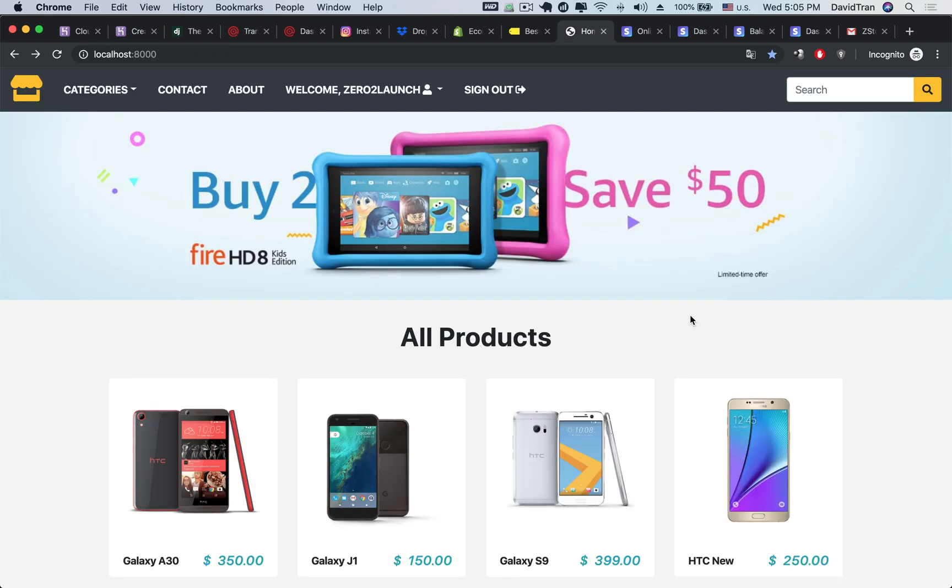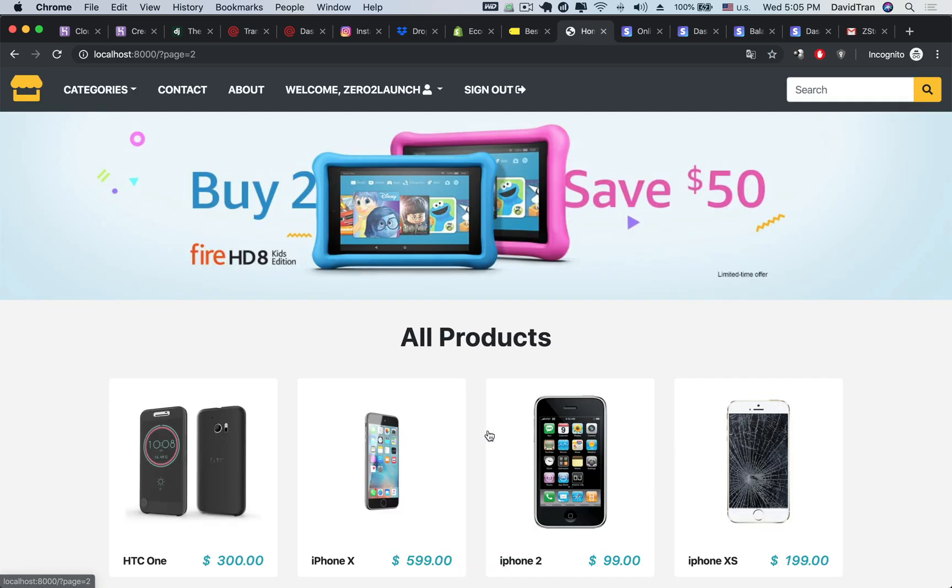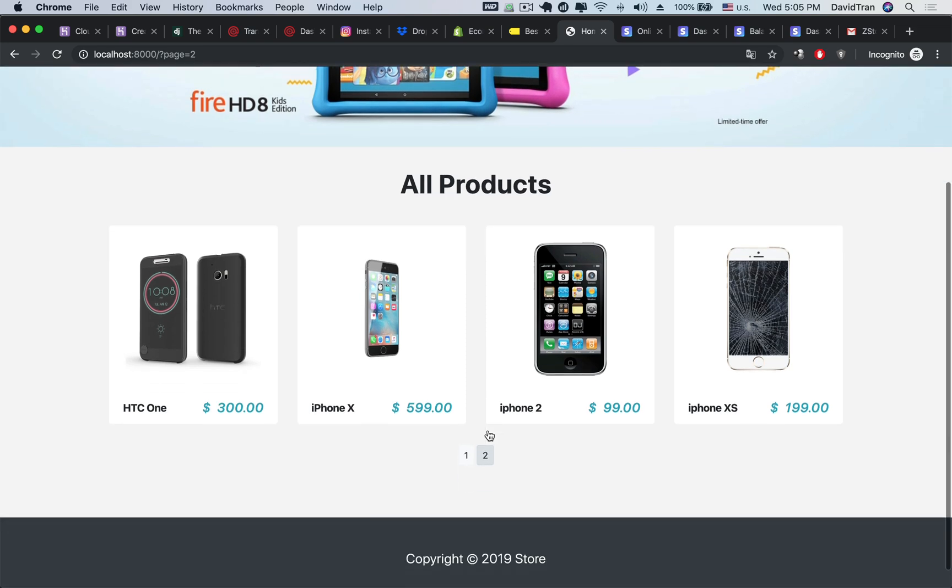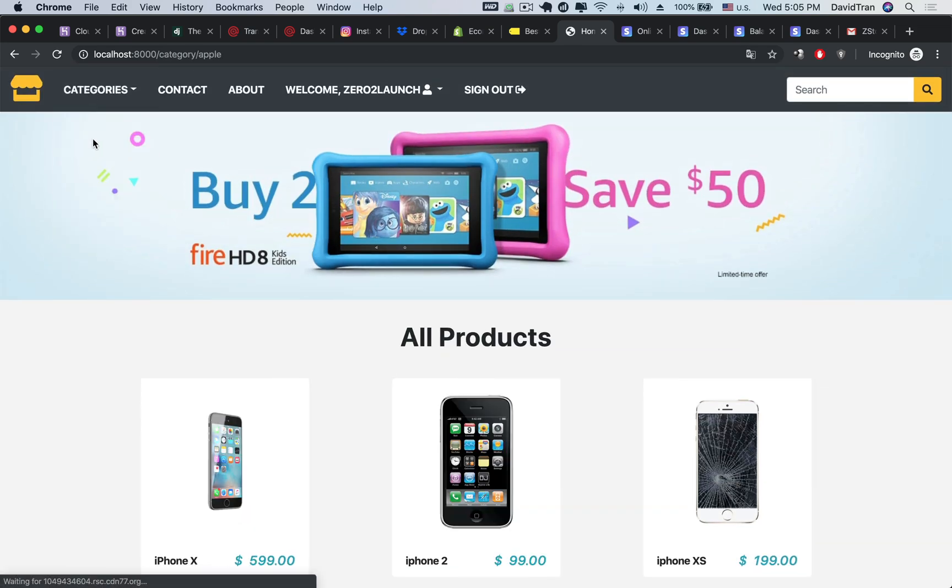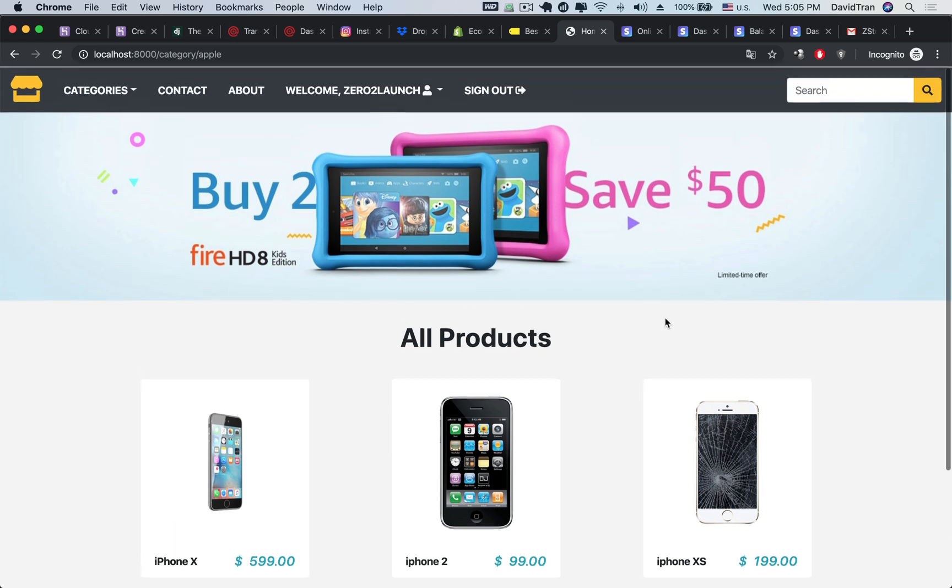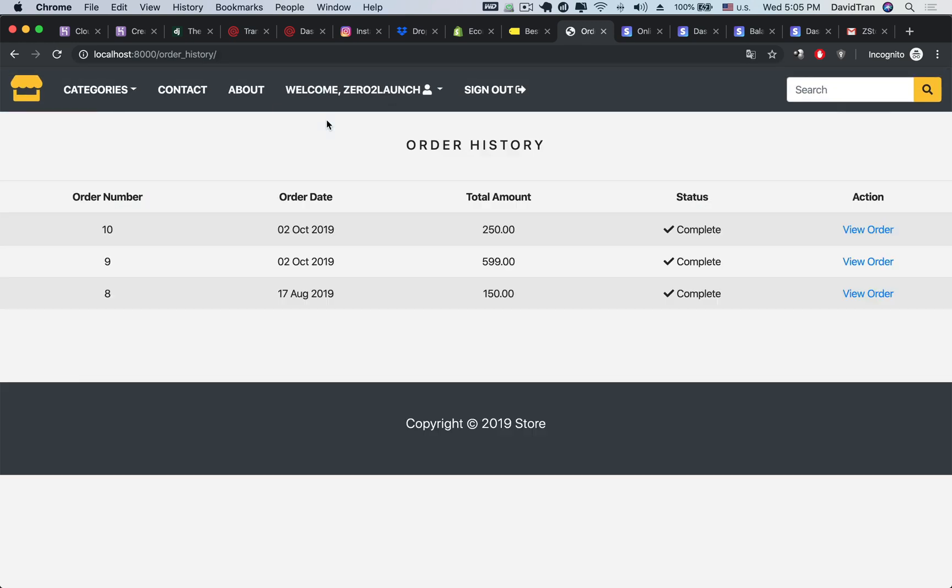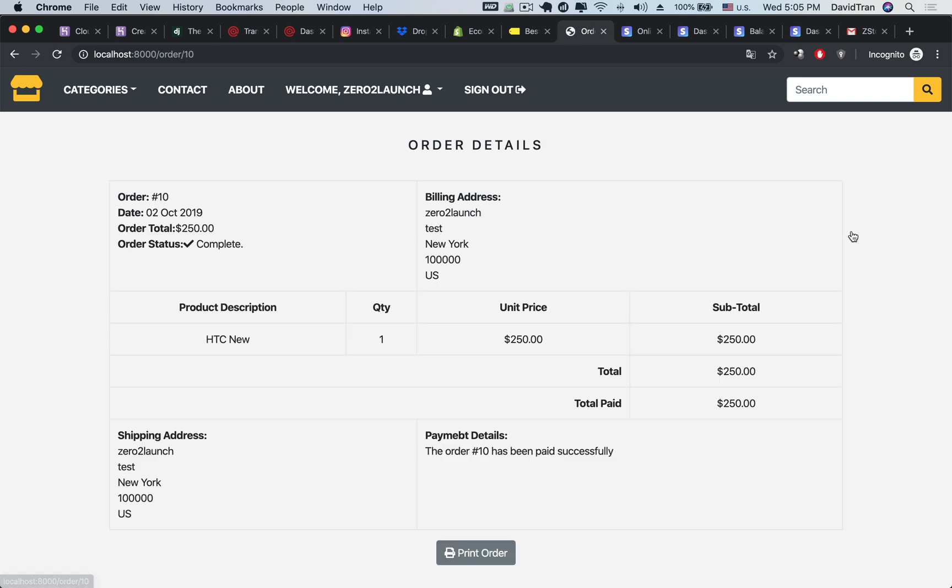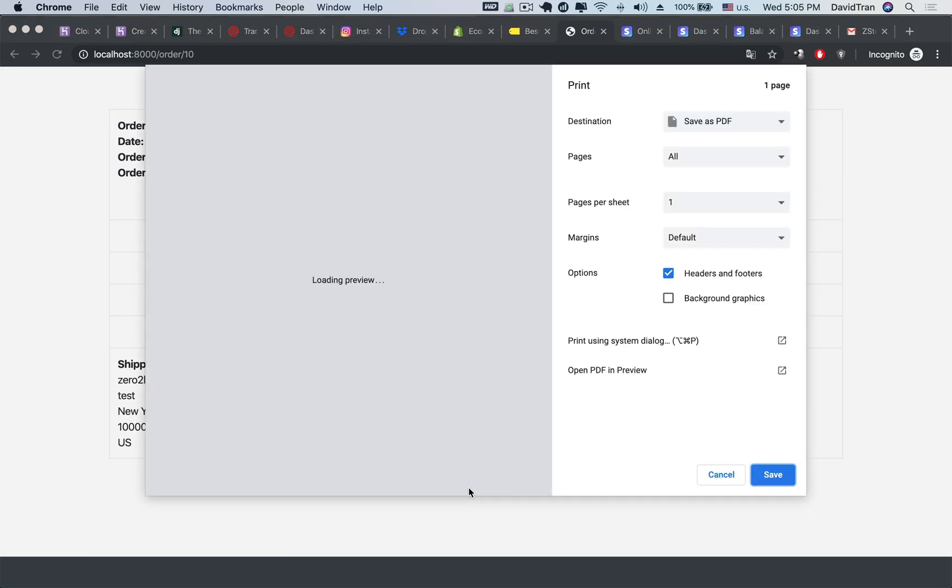In short, on one hand, you will at the end of the course have yourself a fully working professional eCommerce website that you can monetize right away. On the other hand, by building such a complex app from scratch, you will learn all the core Django concepts in a practical fashion that you can use to build tons of other web applications, not just eCommerce websites.